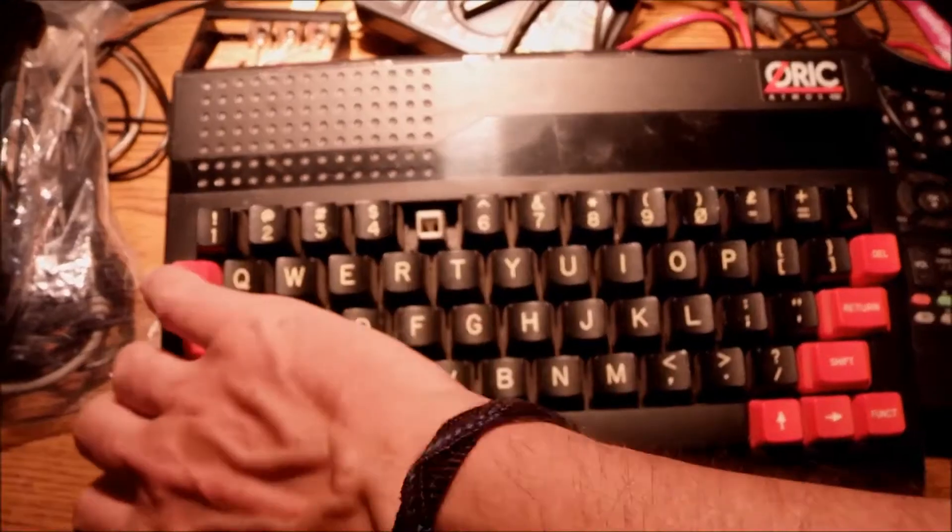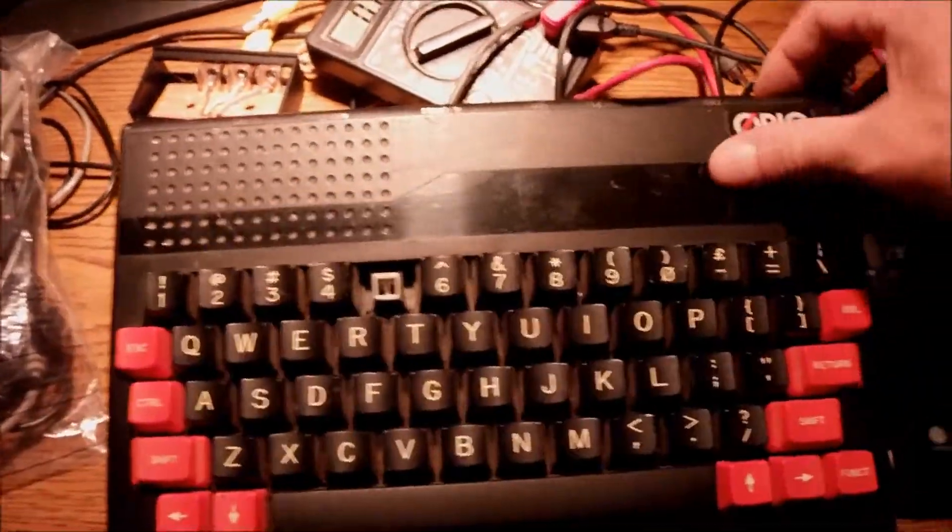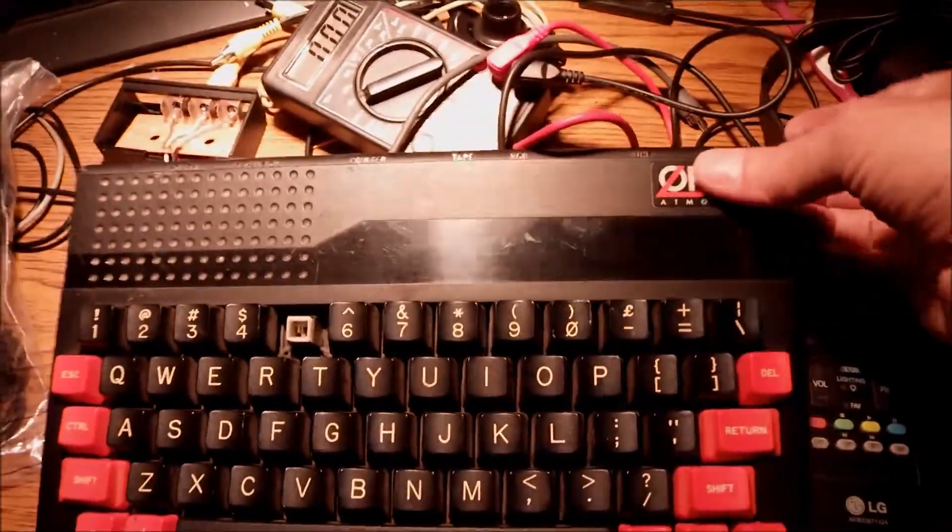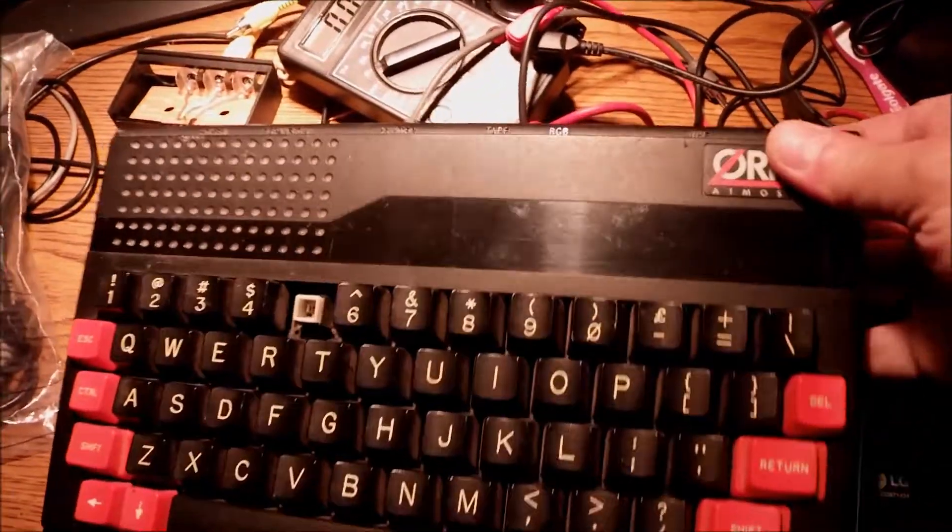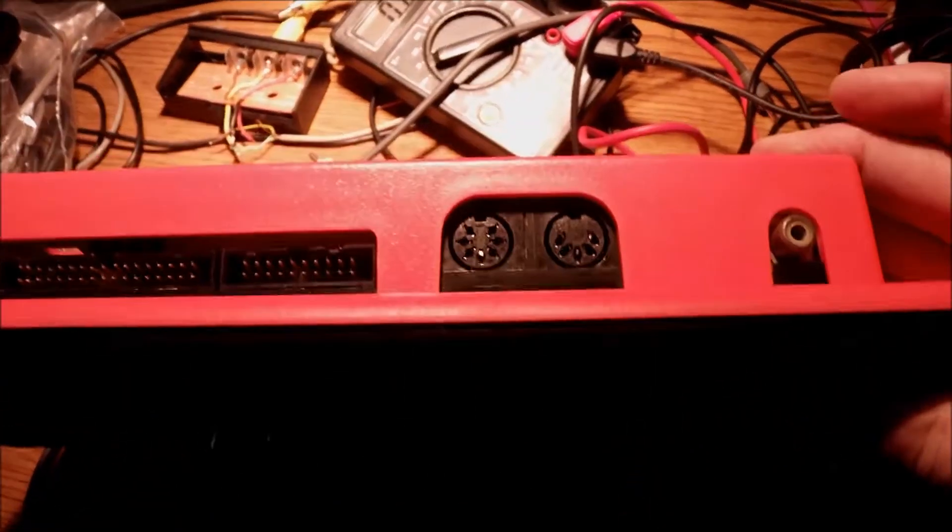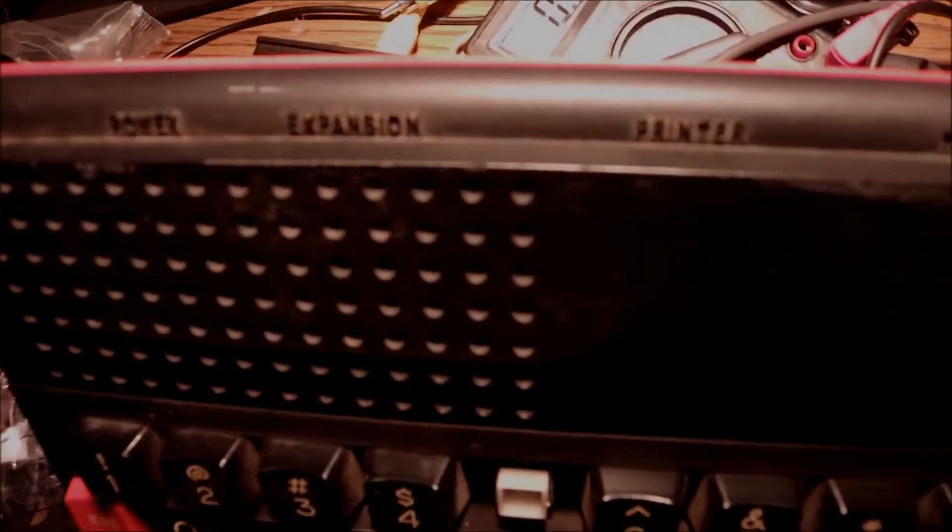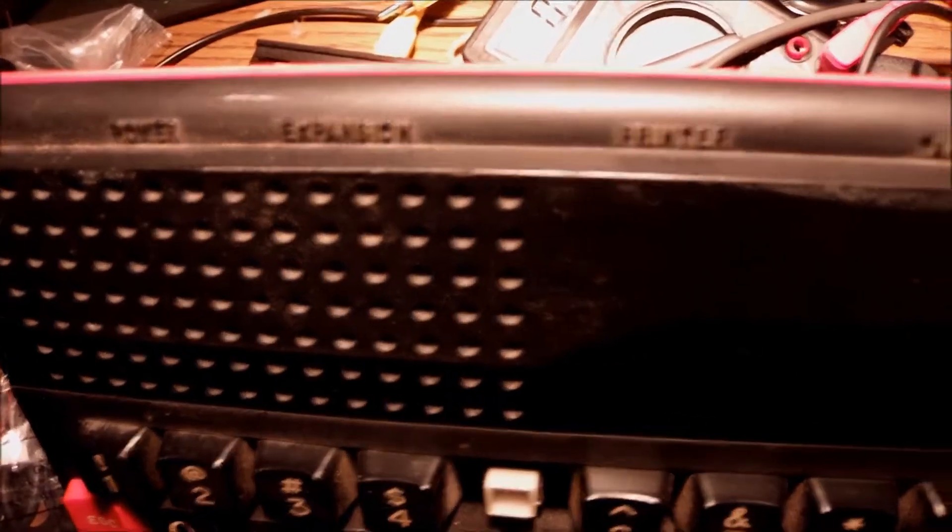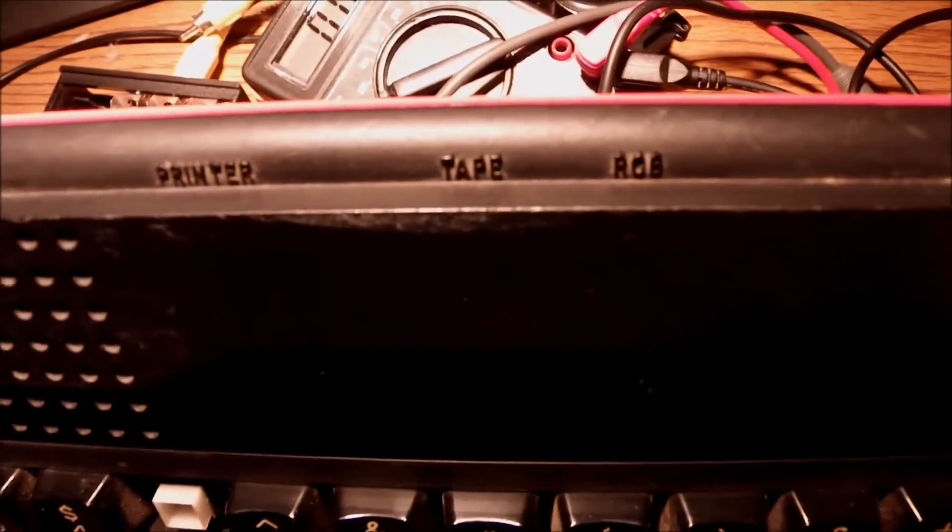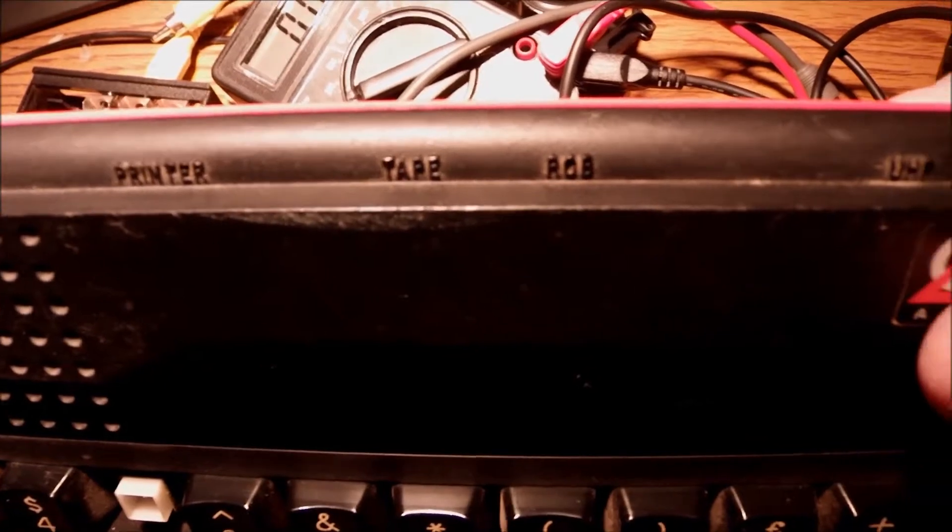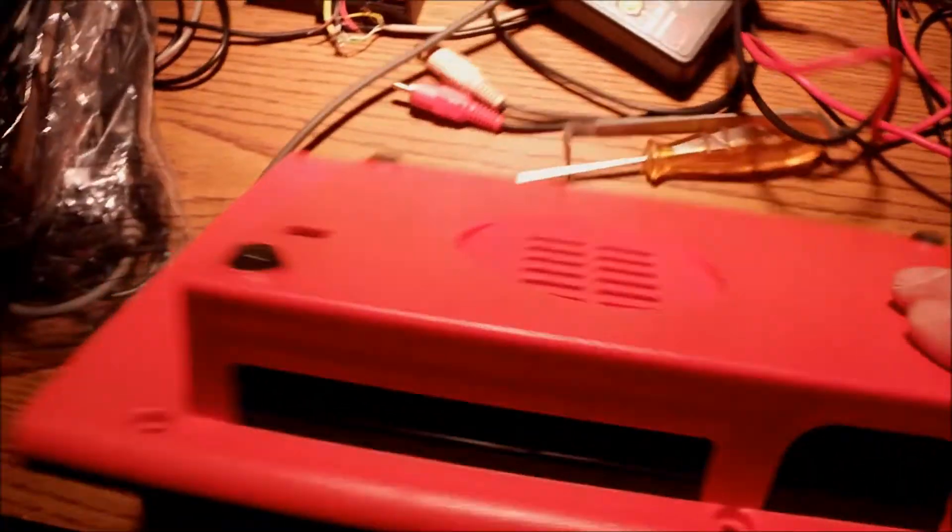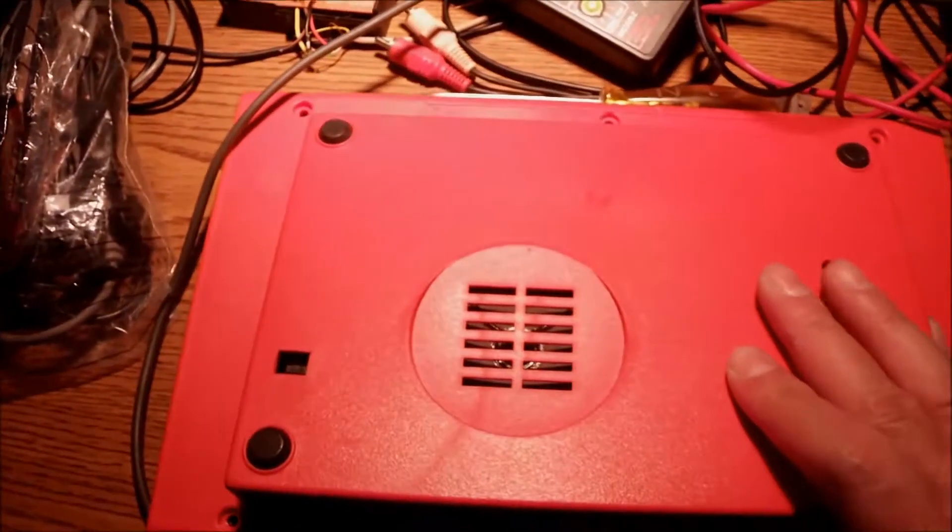I have removed the screws, so we can open it in a while and see if there is a problem, take some measurements. At the back you can see printer port, expansion port, the power, classic UHF and tape, but also RGB 5DIN outputs.